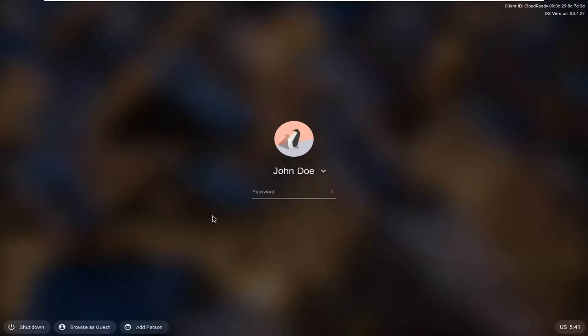There should be a few different options down in the bottom left corner of the screen and one of which will be to browse as a guest. It's just taking a moment to load up here and you can see like I said, browse as guest. So go ahead and just left click on that.